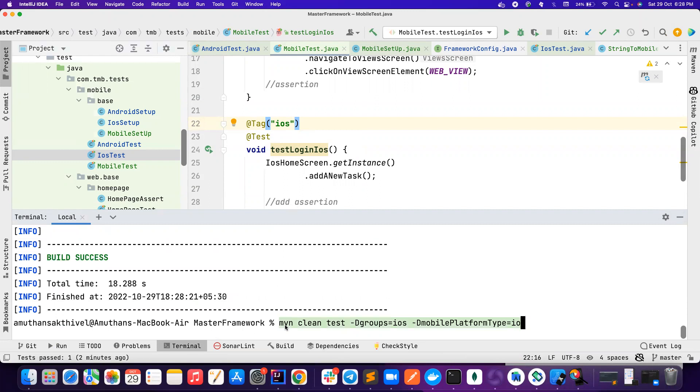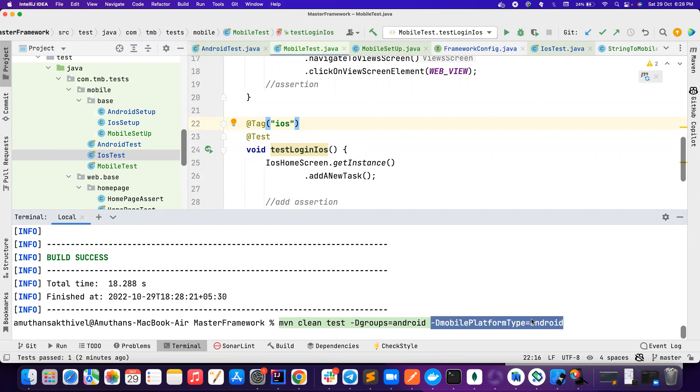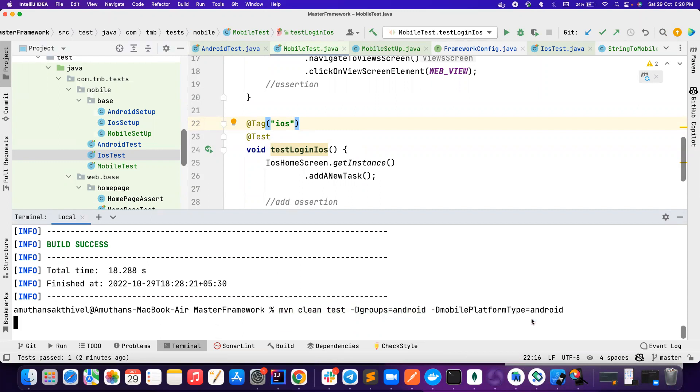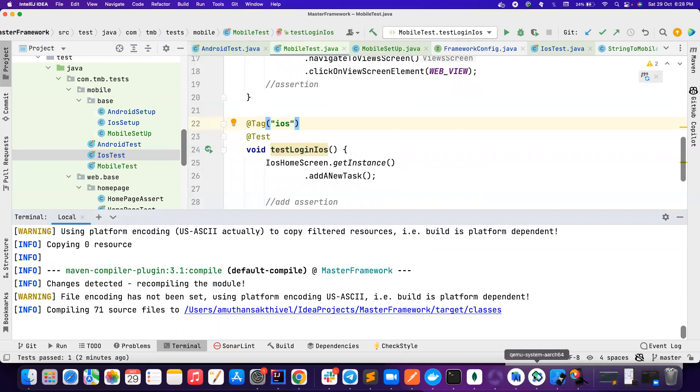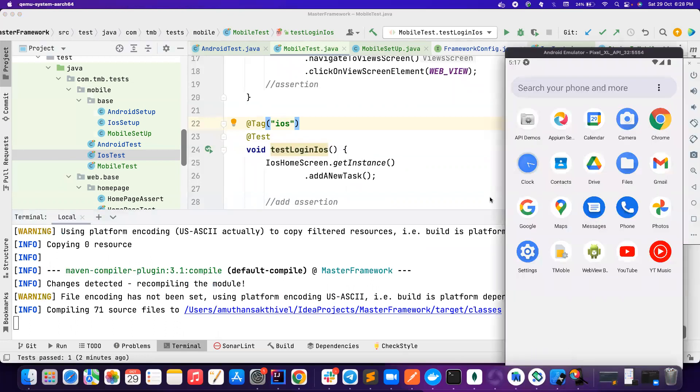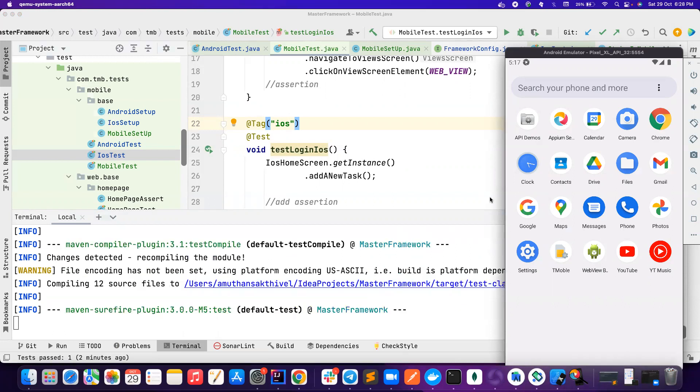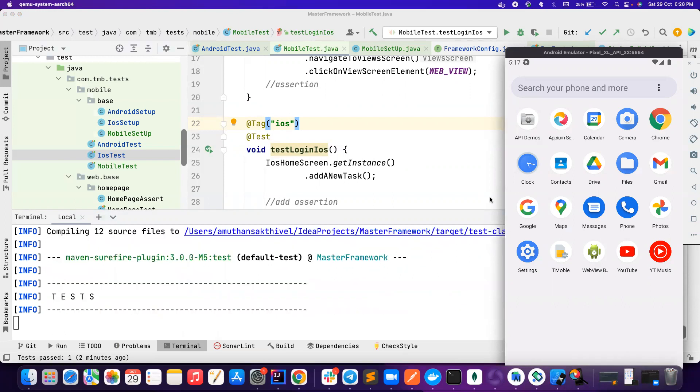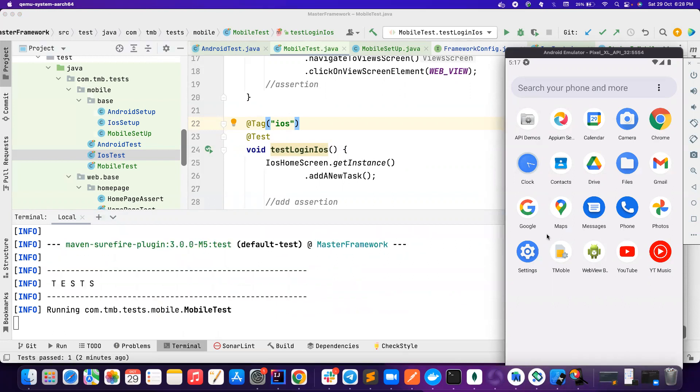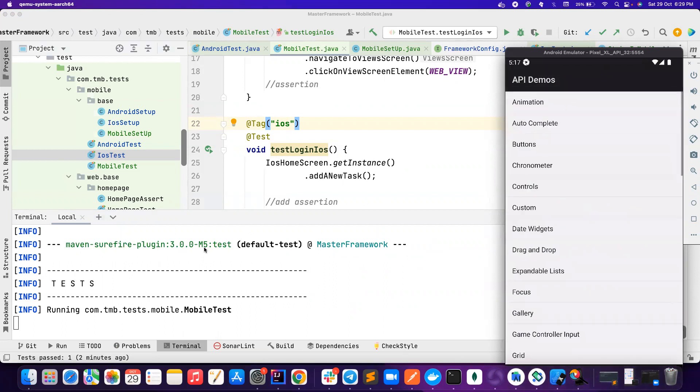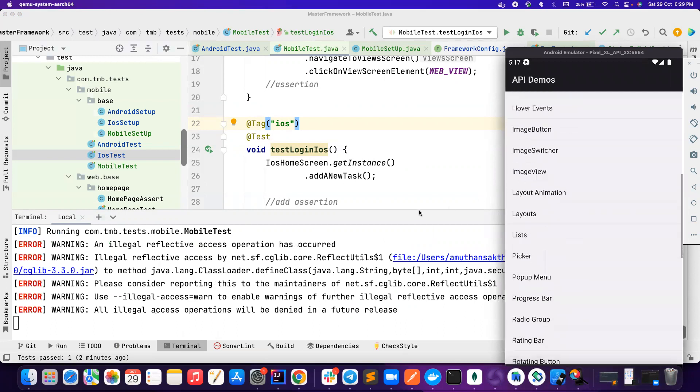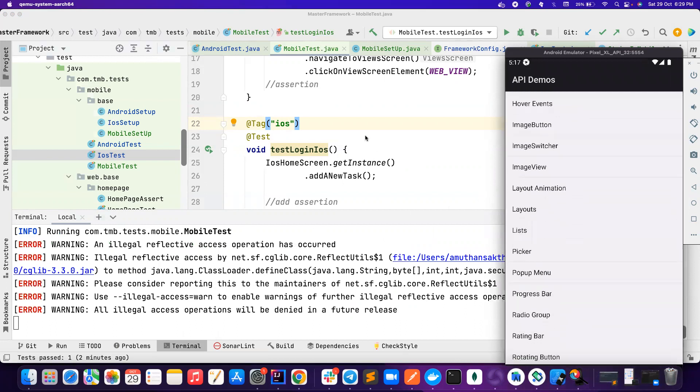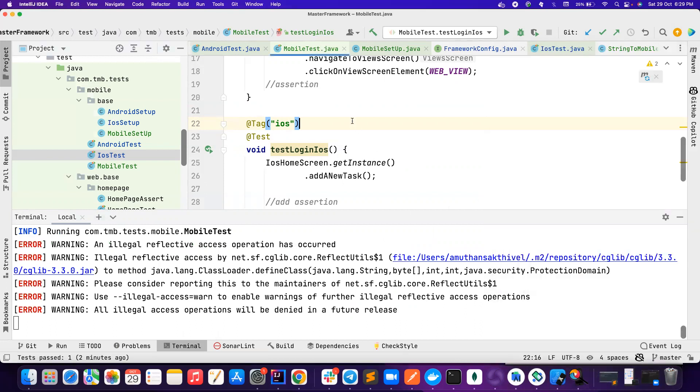and yeah basically it worked correctly. Let's say if you want to run it on Android, instead of this you can basically pass Android. So the groups is Android, mobile platform type is Android, try to run it, it should only run Android. So let's open the Android device. So I also have Maven Surefire plugin added so that it picks my test case. If you face any issues, just update your Maven Surefire plugin. That's very important. So now it's doing the Android test as well.